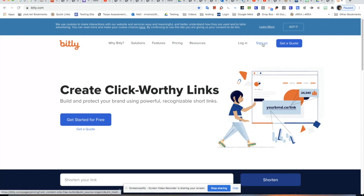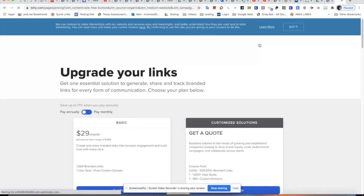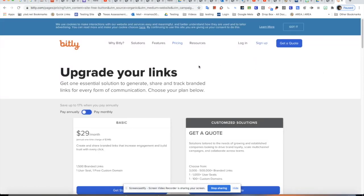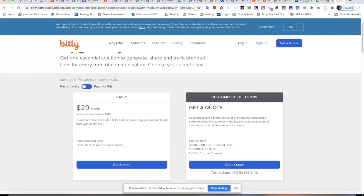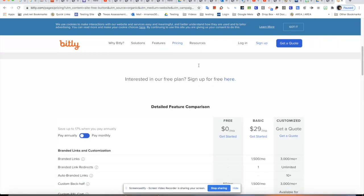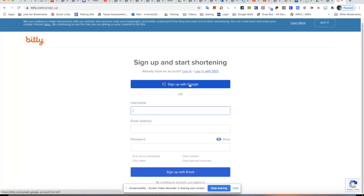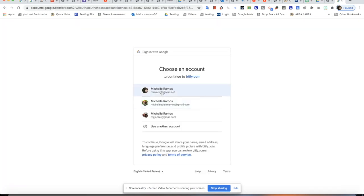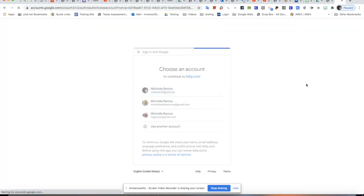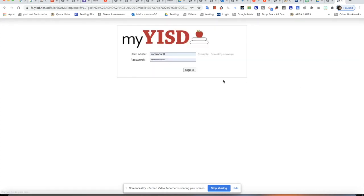I'm going to sign up using Dr. Ramos's account, so I'm going to click Sign Up. It's going to ask if you want to purchase one, but just keep the Basic — you don't have to use anything else. It'll ask you to log in. I'm going to sign up with Google, so I'll click Google. You're going to use Dr. Ramos's account and it may ask you to sign in.